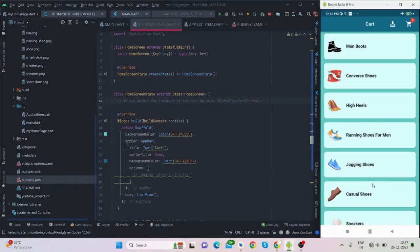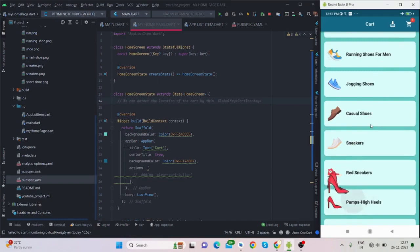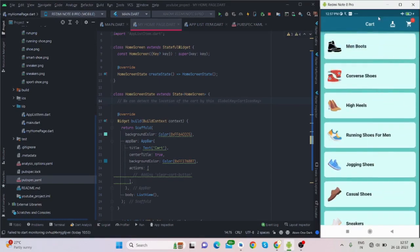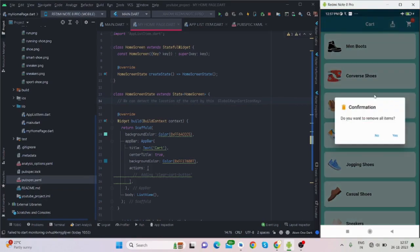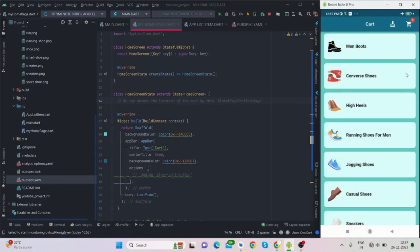Hi everyone, welcome back to my channel. In this video I'll be talking about how to create this kind of list, and when I tap on an item it will be added to the cart with a beautiful animation. When I tap on the clear button it shows a dialogue.